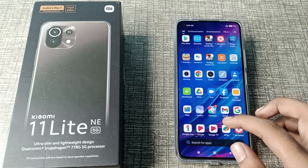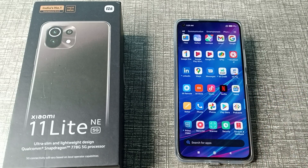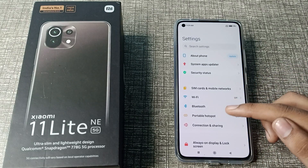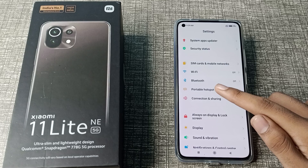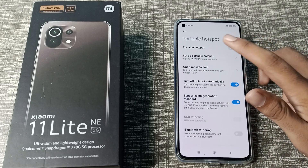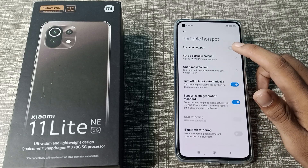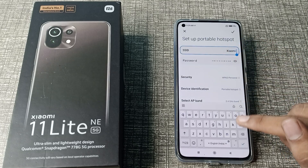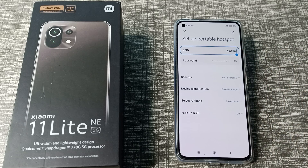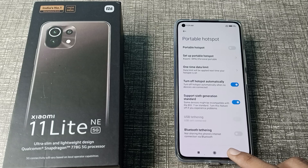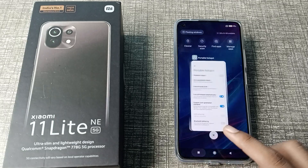First of all, open your phone settings to check your hotspot name and scroll down. As you can see, there is the Portable Hotspot setting — click here. Then as you can see, 'Setup Portable Hotspot' — click there and you can see your device name. In your Xiaomi phone, your device name is Xiaomi.